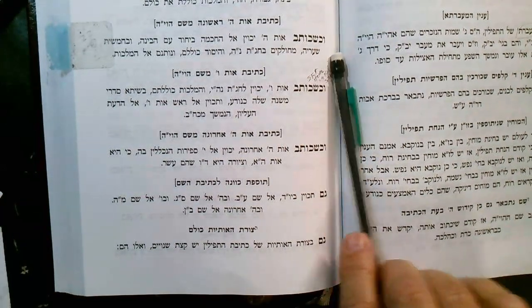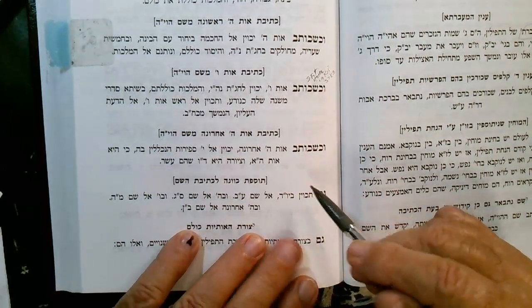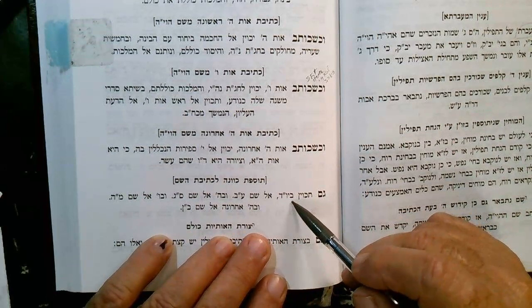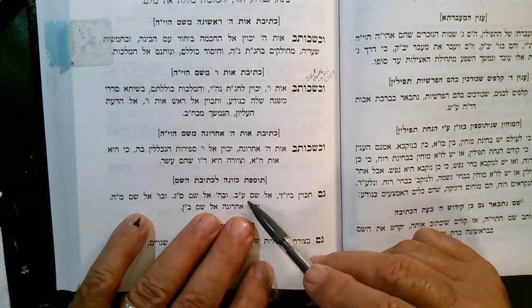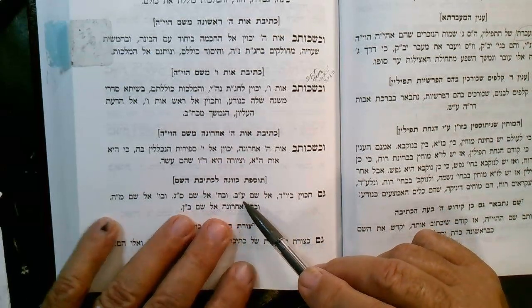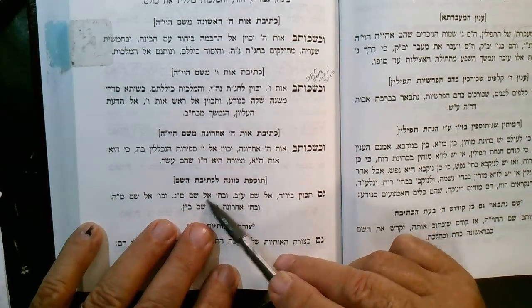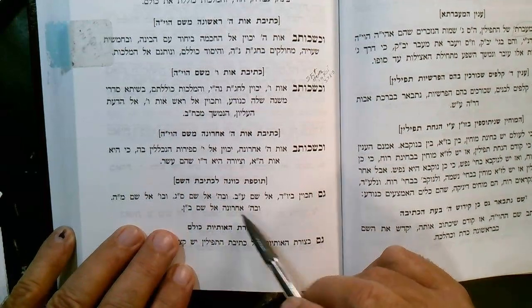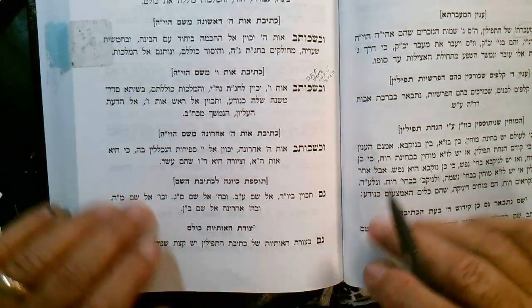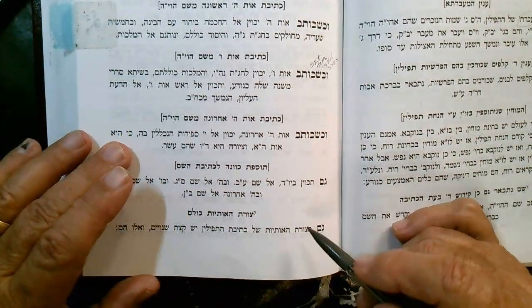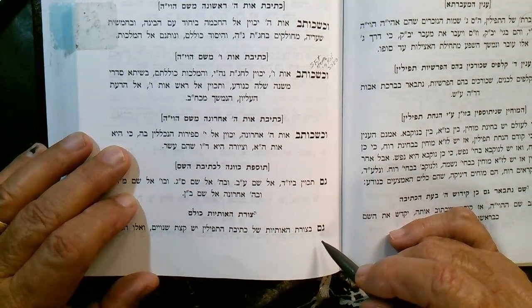Then it says to Sefiros kavana l'ksivas Hashem - he said gam takavin b'Yud, also you should look at the Yud el Shem Av, that should refer to the letter, to the name Av. So those are also some of the kavanos.